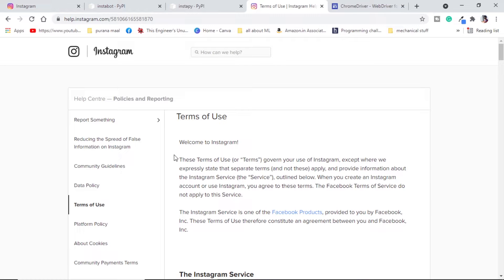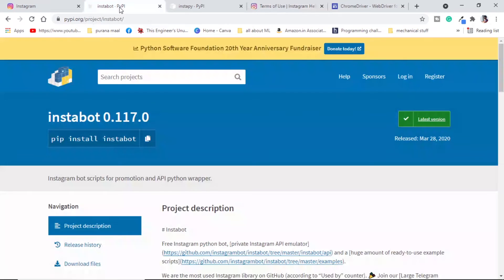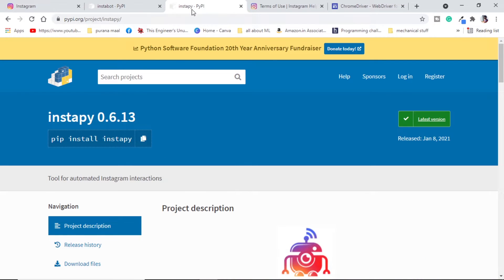So I am going ahead with the project. Before starting the script I would like to inform you about two already present bots or automation tools from Python. The first one is InstaBot and we can get information from PyPI.org. The next one is InstaPy, also in Python and available from PyPI.org. If you are looking to do something in Instagram automation, please have a look at these libraries.